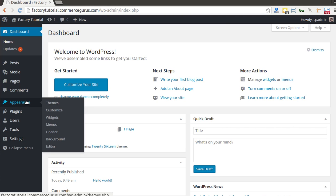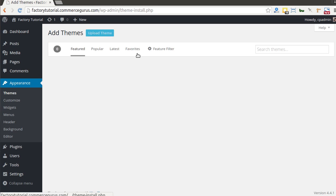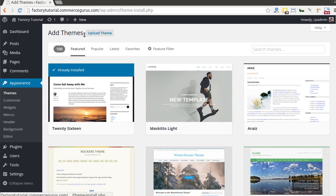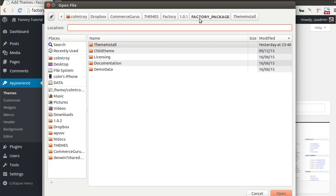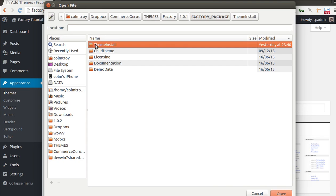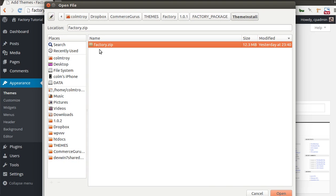To get things going, go to Appearance and Themes, click Add New, and then click Upload Theme. You want to choose a file from the Factory package, which is the main zip file you received when you bought the theme. When you unzip it you'll find folders for theme install, child theme, licensing, documentation, and demo data. Inside the theme install directory you'll find a factory.zip file — that's the file you select.